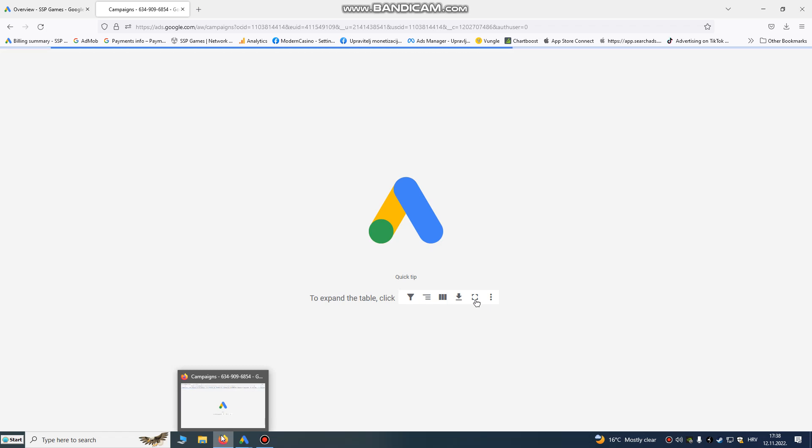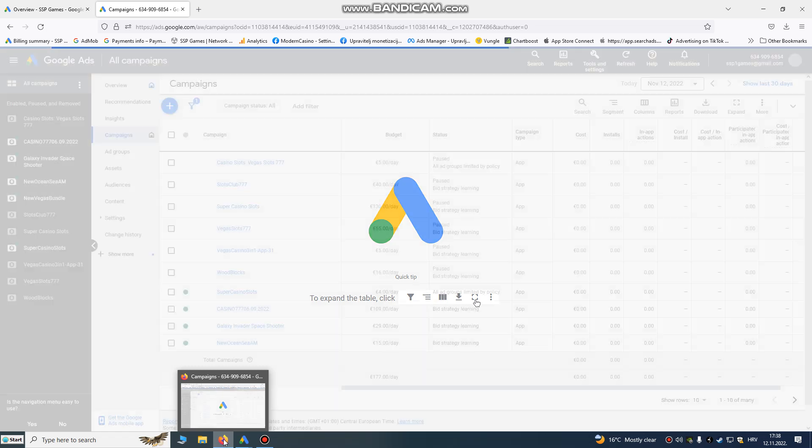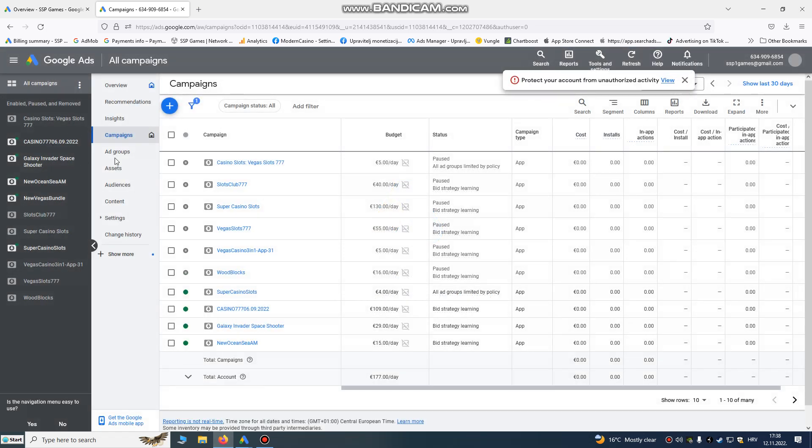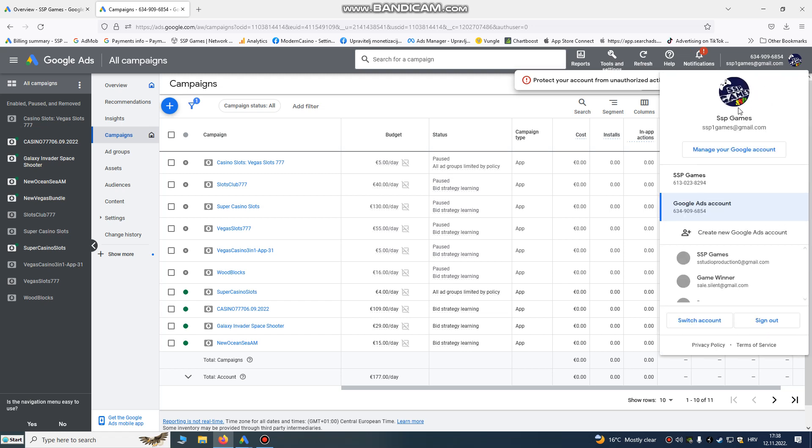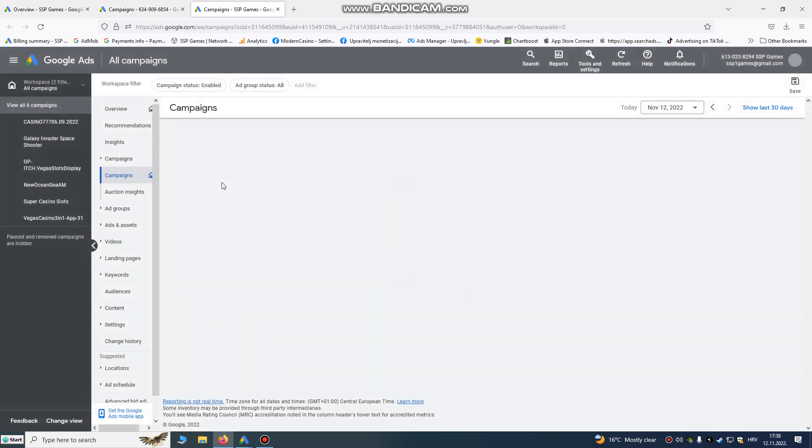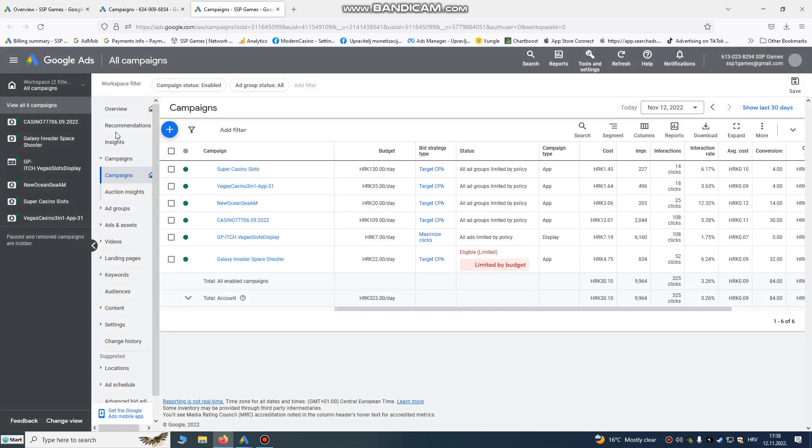I can also do web install campaigns for your app or for your game. You see it's live here. If you want, you can contact me.